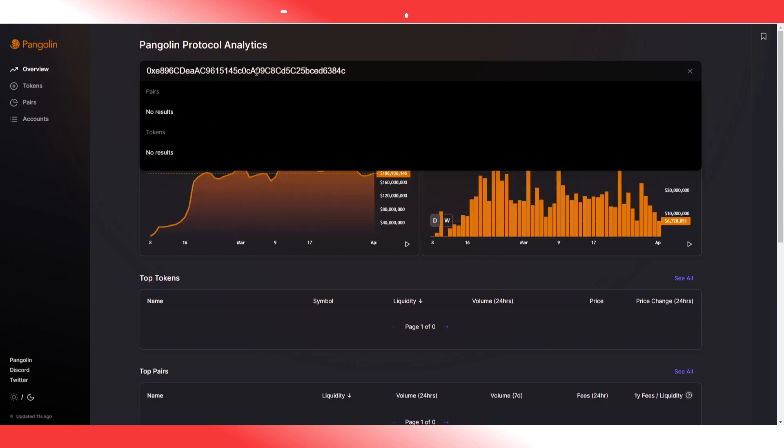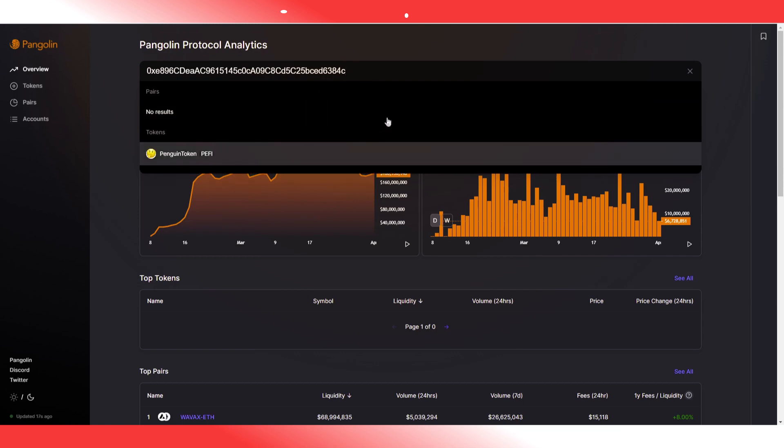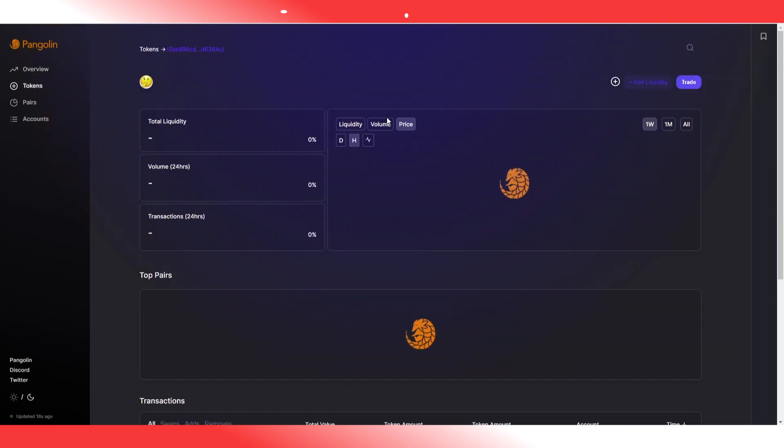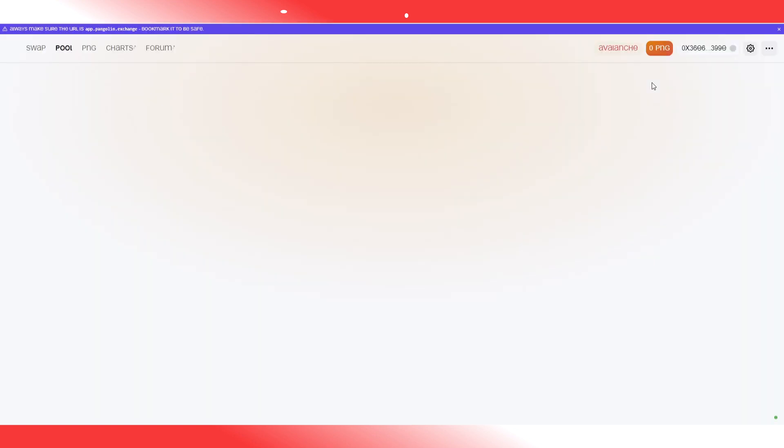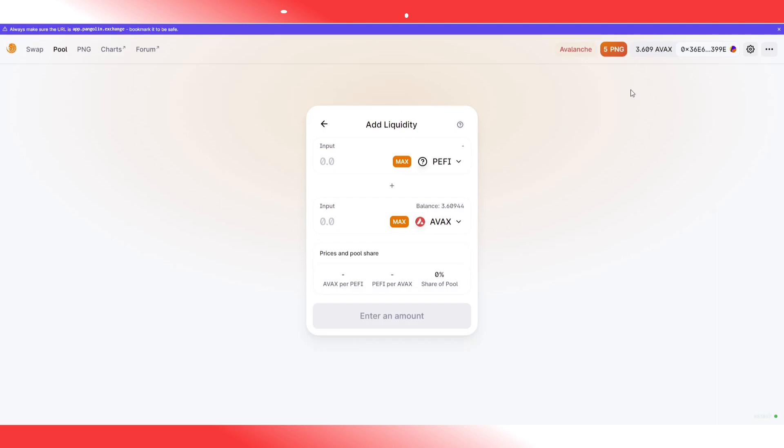So the way I do this is I go to the Penguin Analytics page. I copy paste once again the address, the token address for PFI. It's gonna find it in a moment. I think the logo and everything will update as soon as a little bit of time passes. You go to add liquidity.